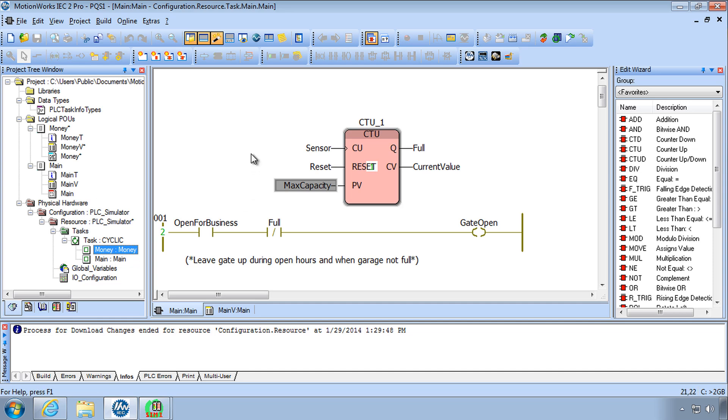This separation of the logical POUs and the physical hardware is an important concept in IEC 61131, and the reason for it is to allow modularity and reusability of the parts of the program between one hardware platform and another.